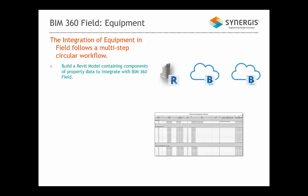First, we must build a Revit model containing components of property data to integrate with BIM 360 Field. Second, we have to glue the Revit model to BIM 360 Glue.